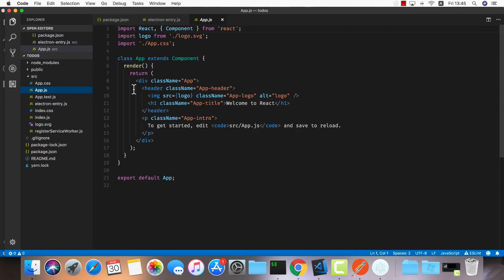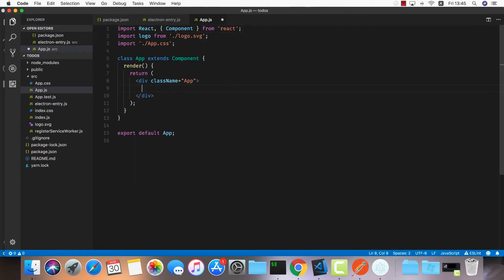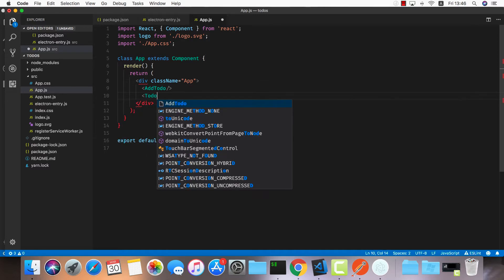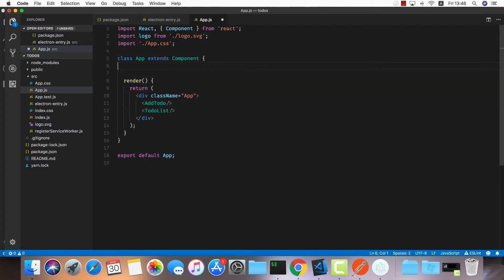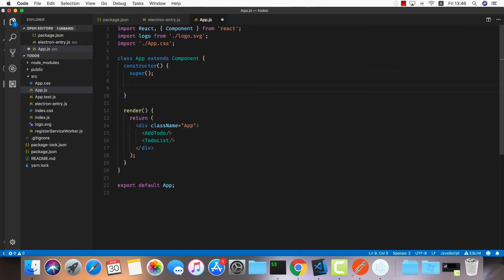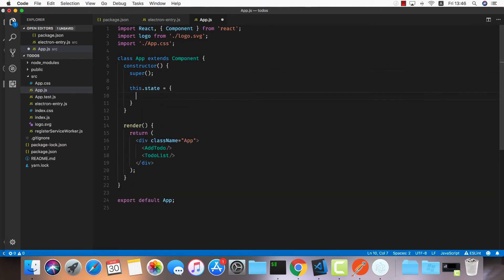The first thing I'd like to do is go into my app.js and delete everything. We're going to have two components: one for creating a new todo called AddTodo, and the other to display the list called TodoList. I'm going to manage the state locally for all my todos, so let's create a constructor with this.state equals todos as an empty array.